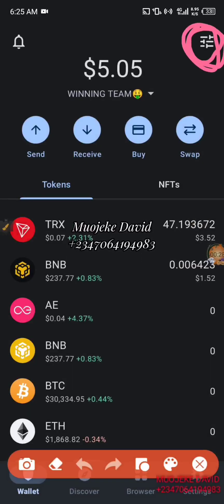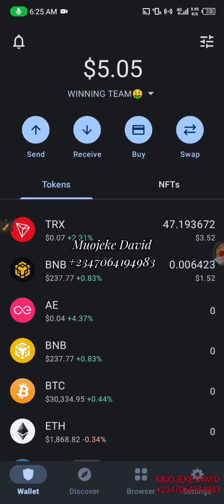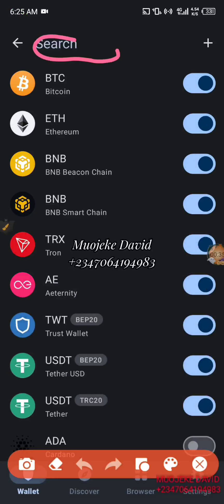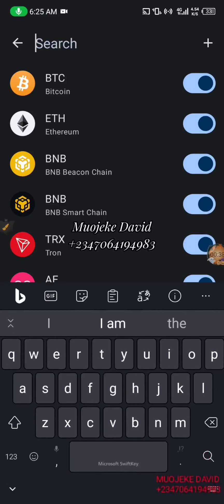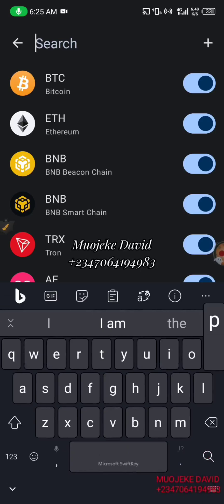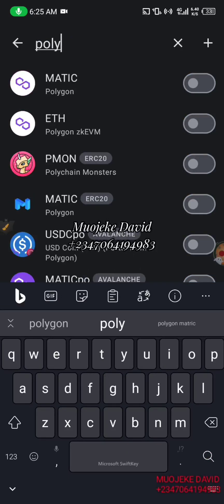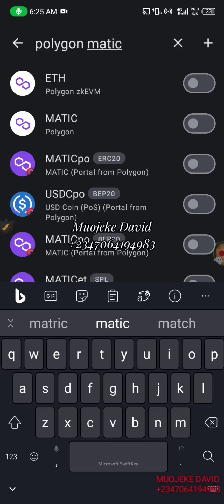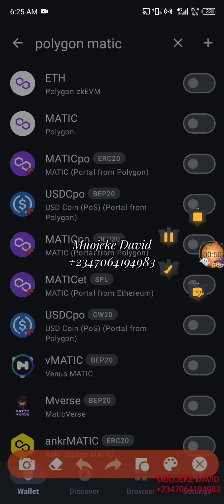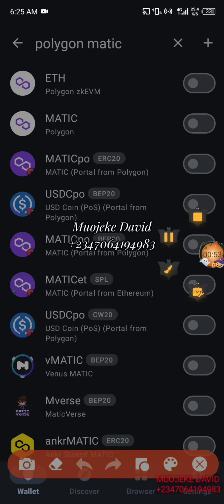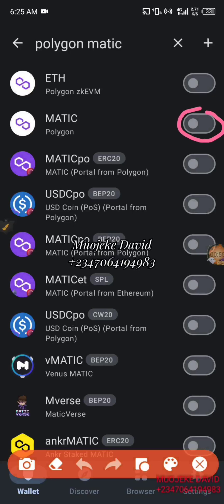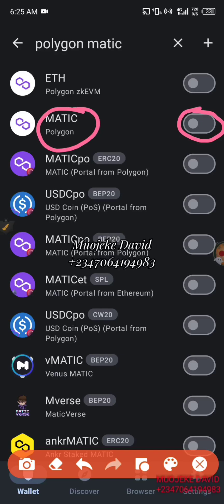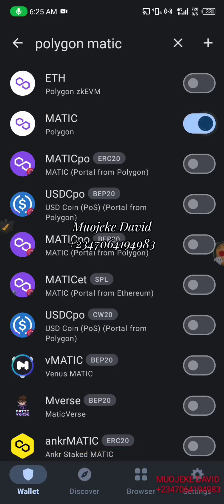You're going to click on this place I just tagged here. Then in this place you're going to search for Polygon Matrix — just watch as I'm actually searching it. Now this is the Polygon Matrix I'm telling you about. You click on it to activate it. This is how it looks like, and I'm going to turn it on.